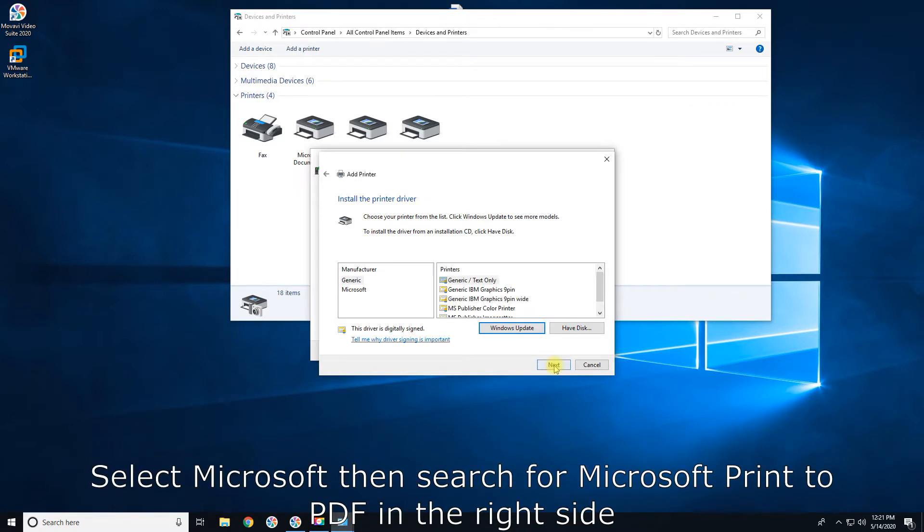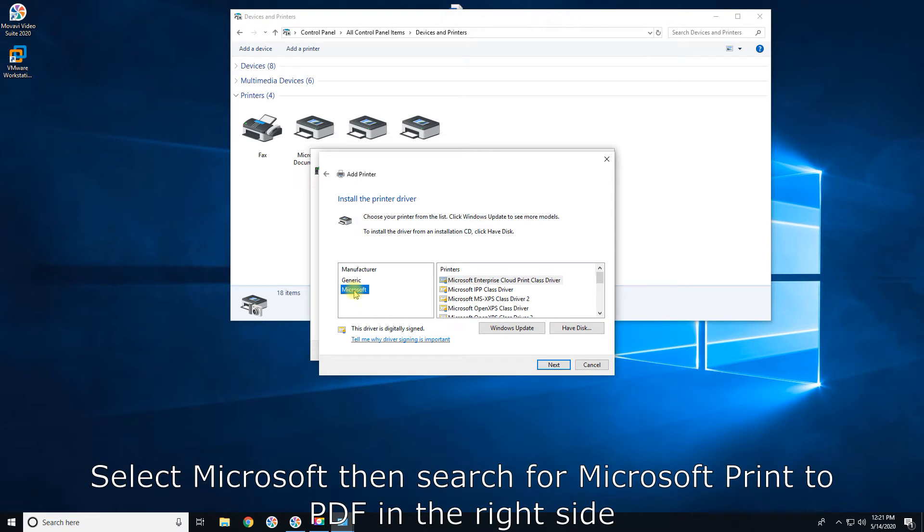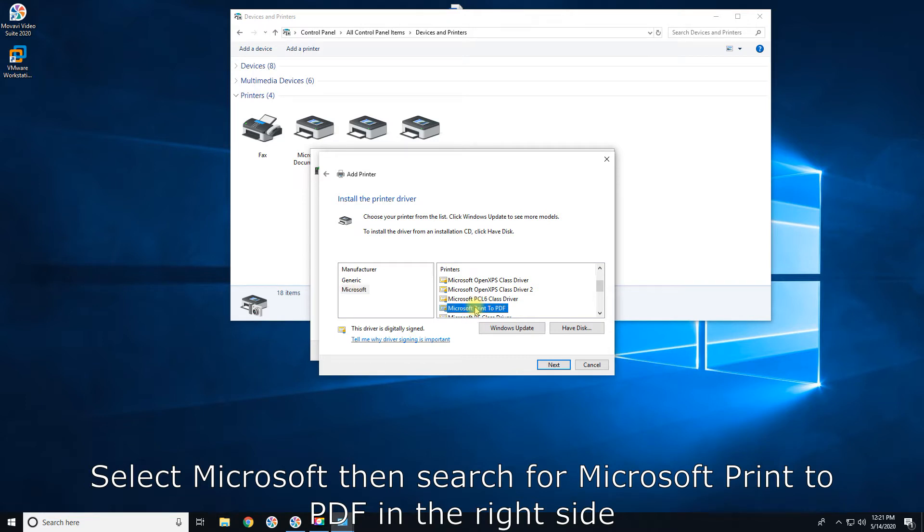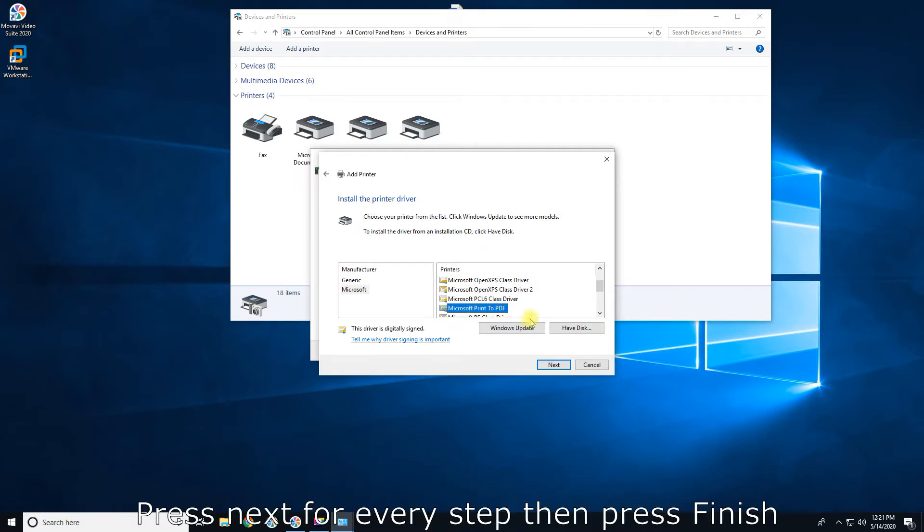Select Microsoft, then search for Microsoft Print to PDF on the right side. Press Next for every step, then press Finish.